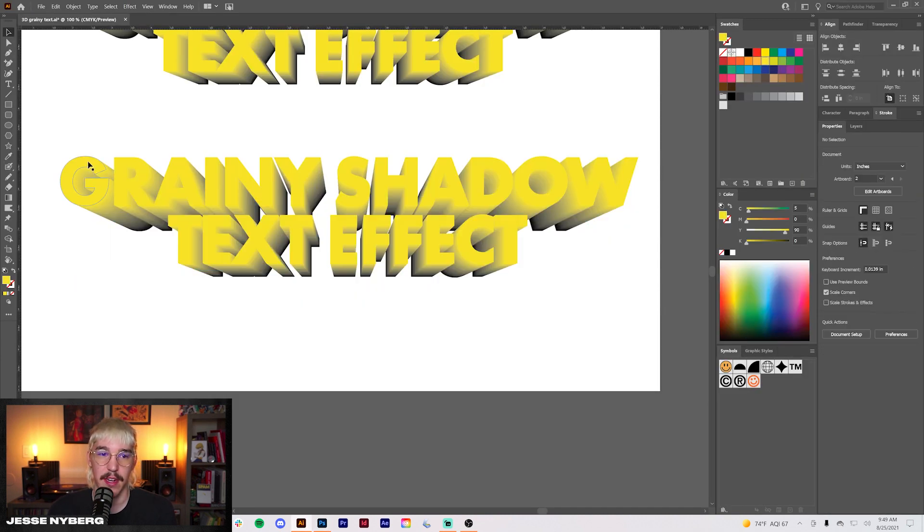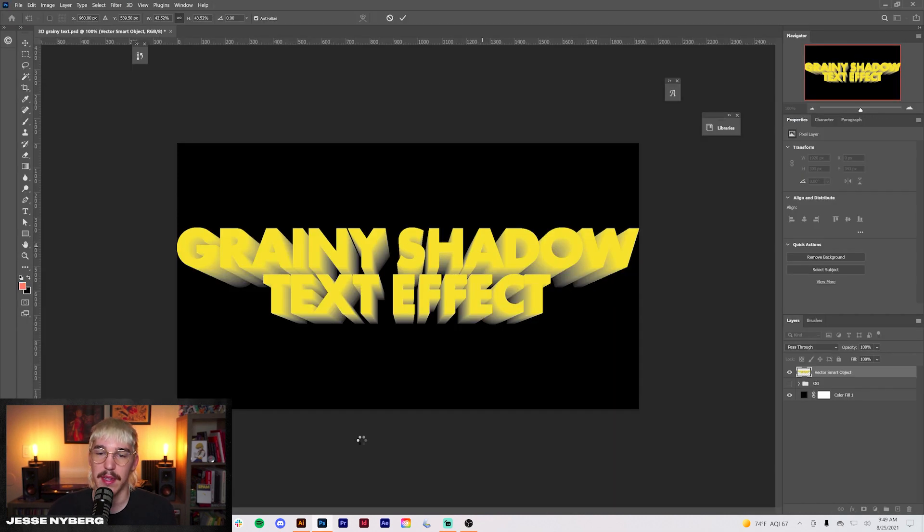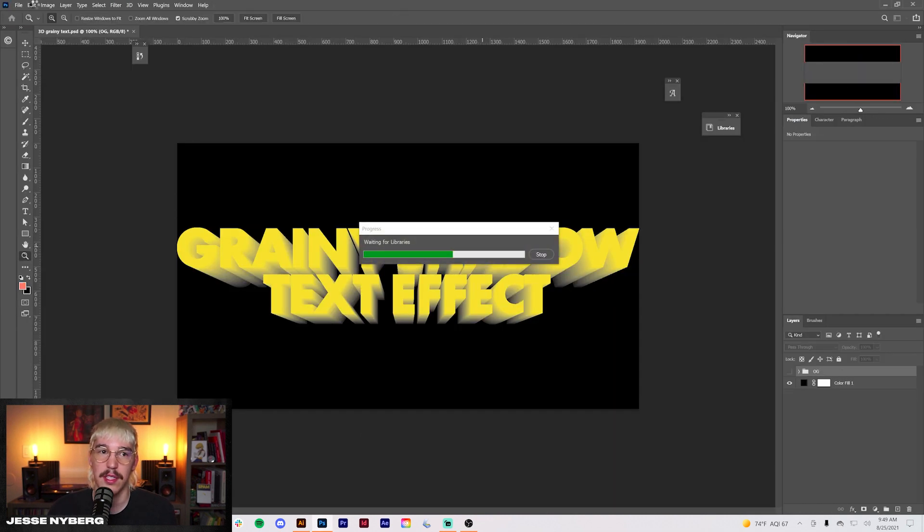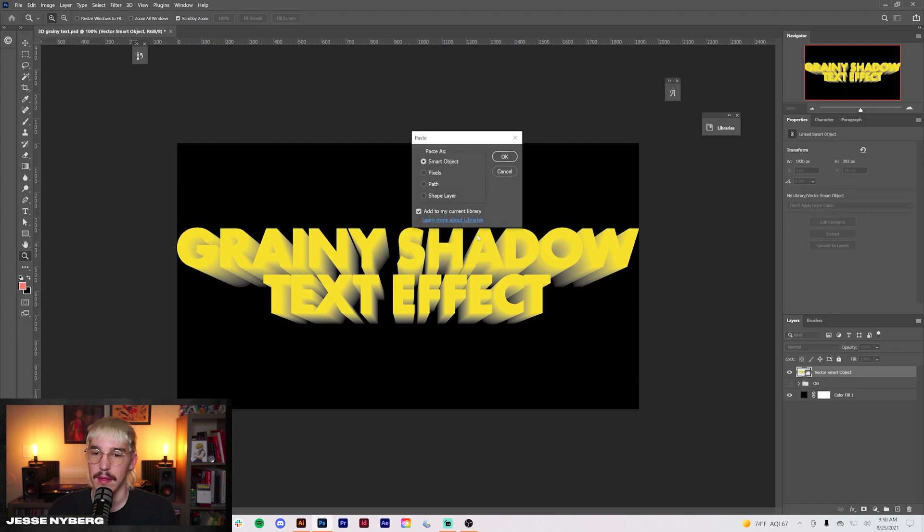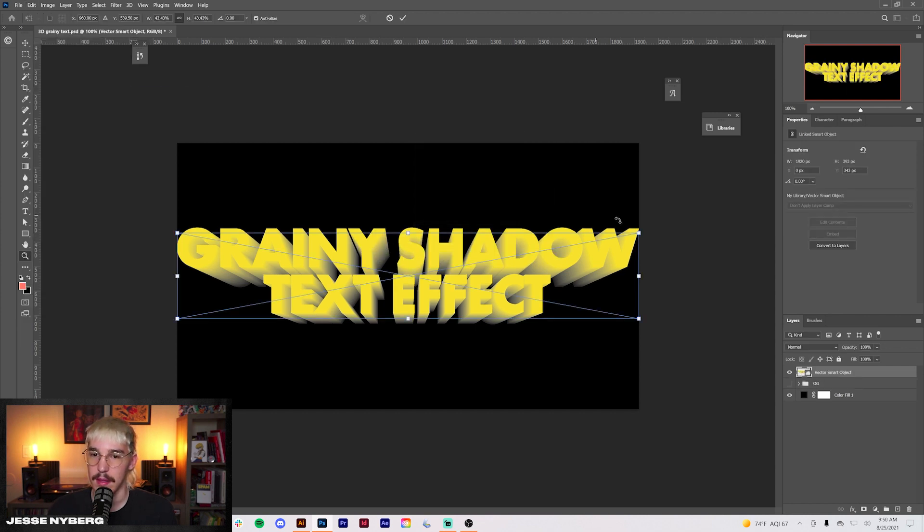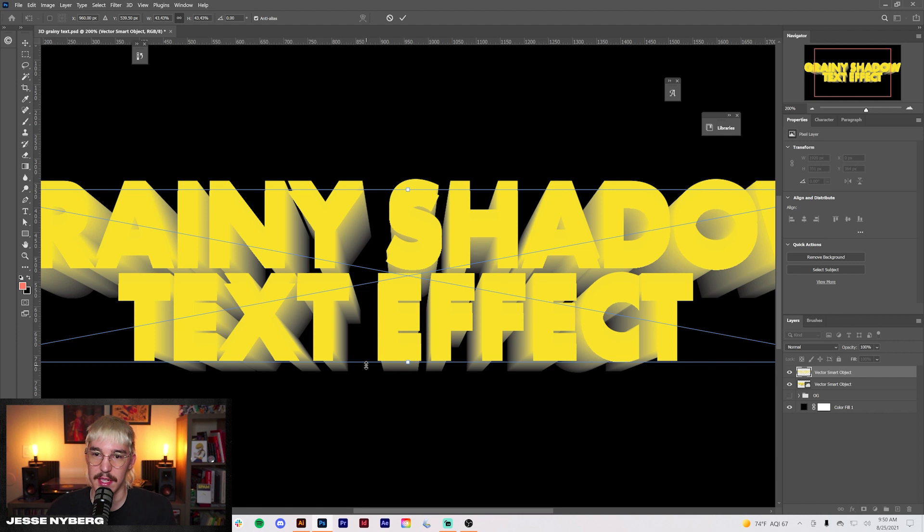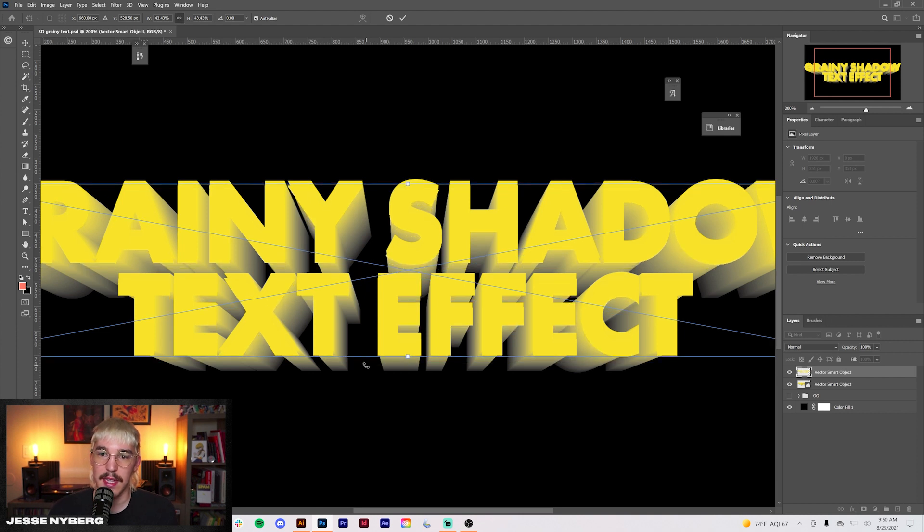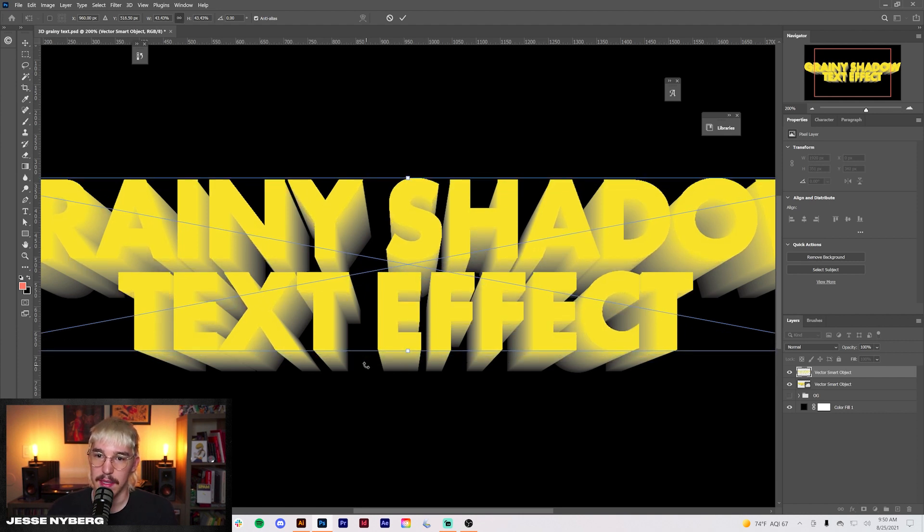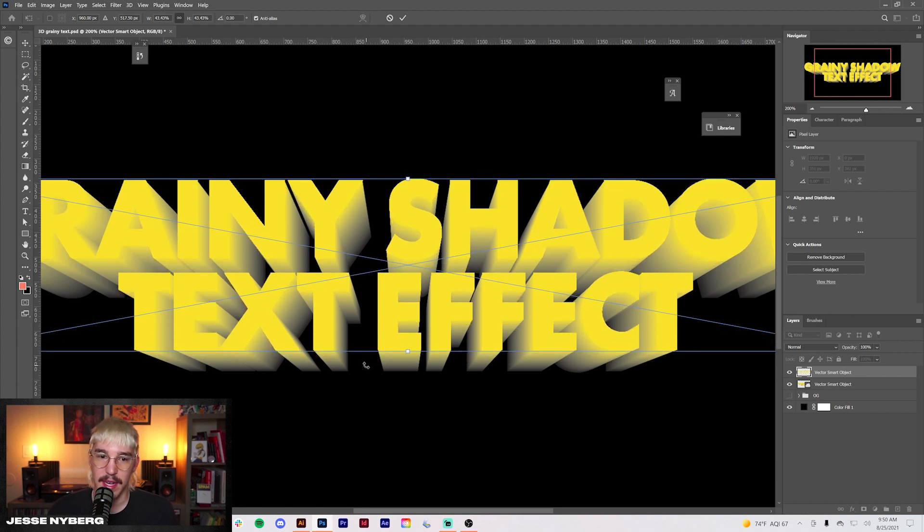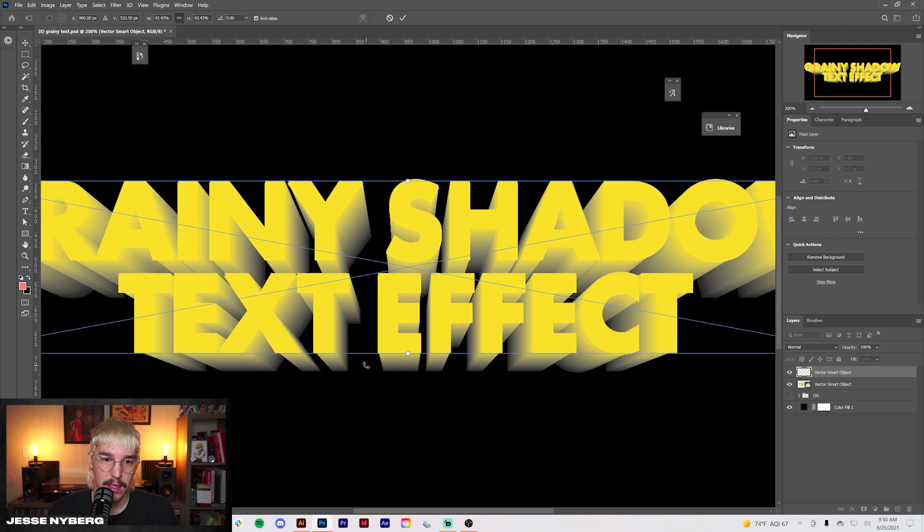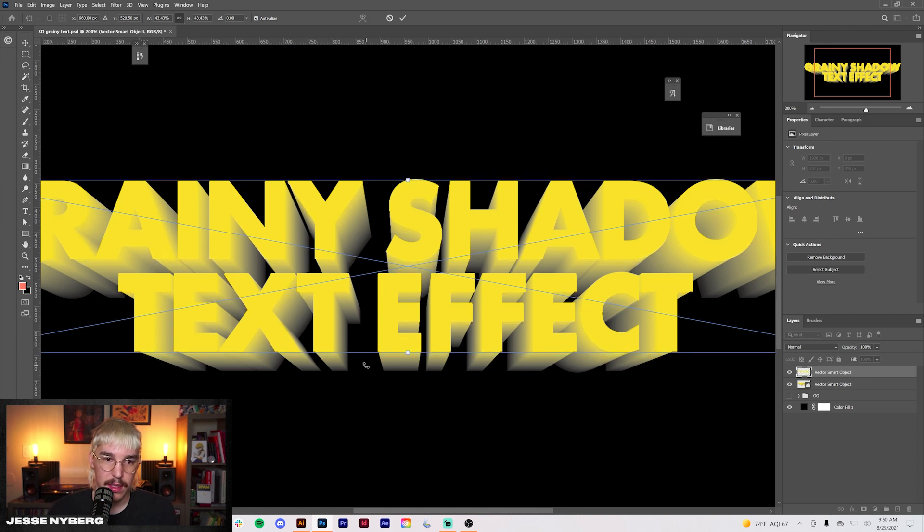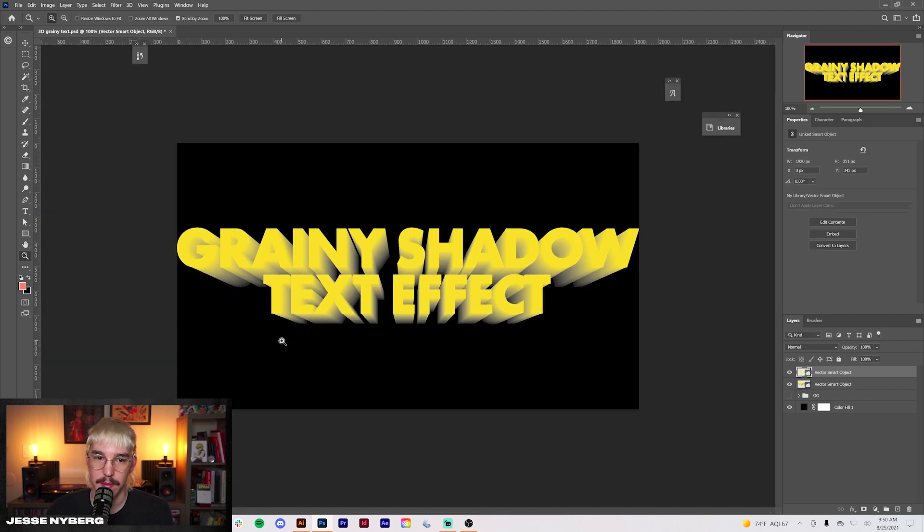We're going to do the same for the front now. We just want those to be separate layers in Photoshop. There we go. If there's any discrepancies in how this is lined up, just go back to where it should be. Line it up like so. All right.